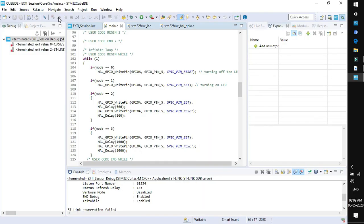This was the demonstration of GPIO pin configured as external interrupt. Whenever I am pressing the button, it is generating an interrupt to the processor, and the processor is executing the task defined by us. That's all for this session. See you in the next one.